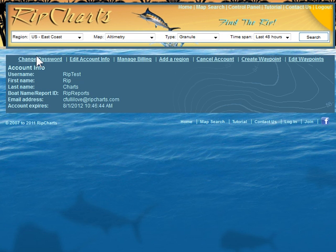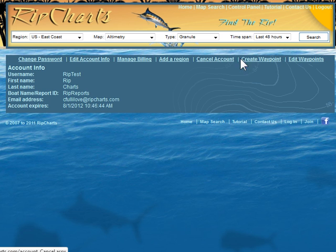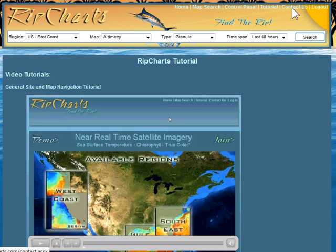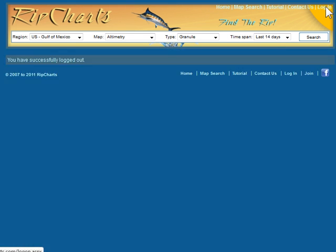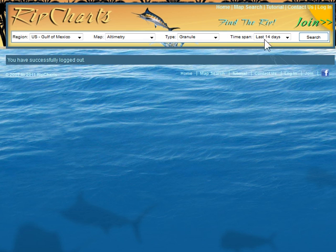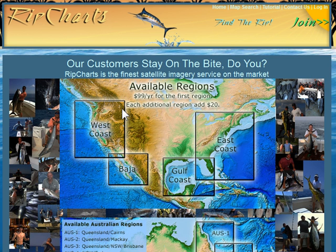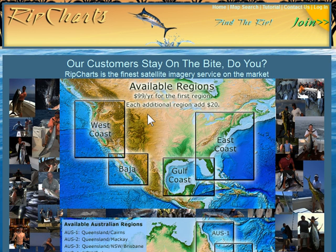We have a Control Panel where you can change your password, edit your account information, manage your billing, add a region, cancel an account, create a waypoint, or edit waypoints. There's also a Tutorial section, which you've already found, and a Contact Us page where you can call us during normal business hours or email us — both my partner and I receive that email and respond as quickly as possible, unless we're out fishing. When you're done, you can log out and it will give you a logout successful message, or you can remain logged in. That is the general usage tutorial — thanks for watching.